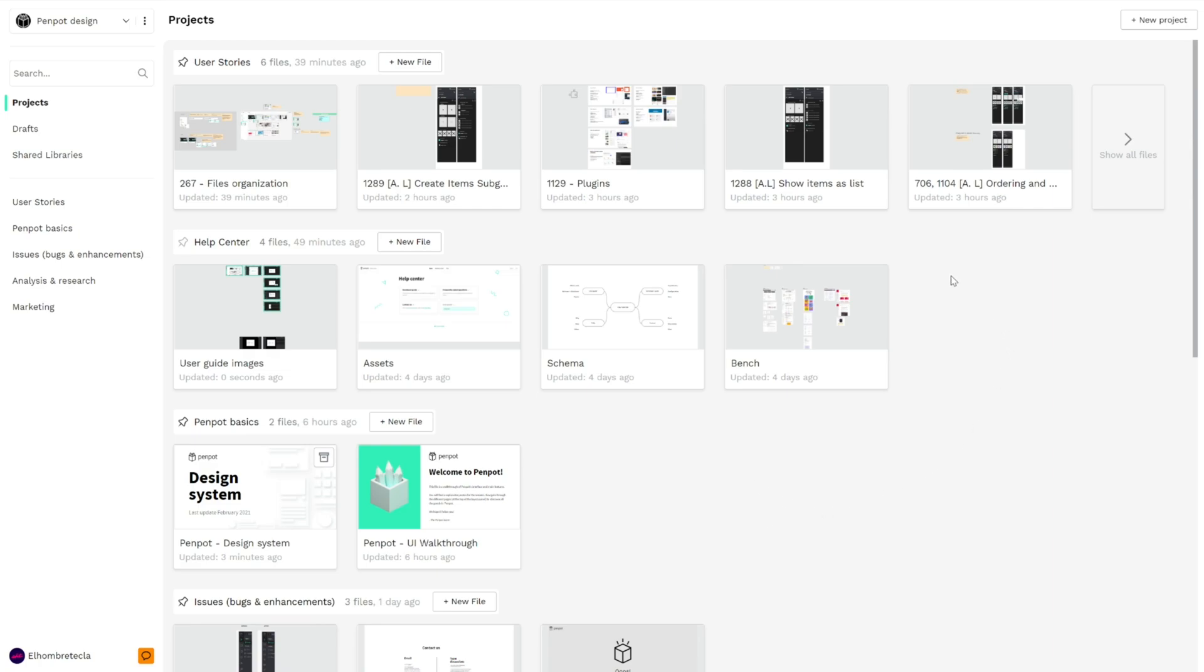To start, we'll take a look at the header. Here we have the main actions in each section. In Projects, which is the main screen of each team, we have New Project.